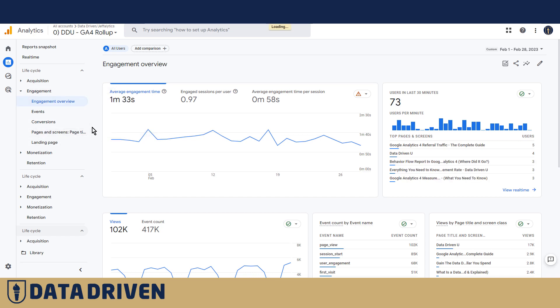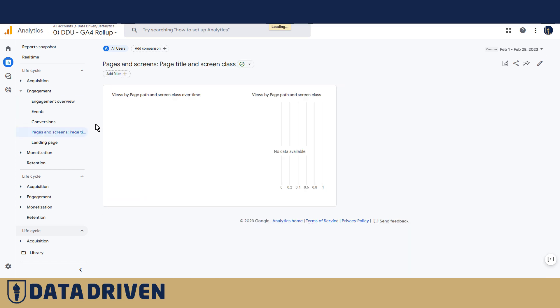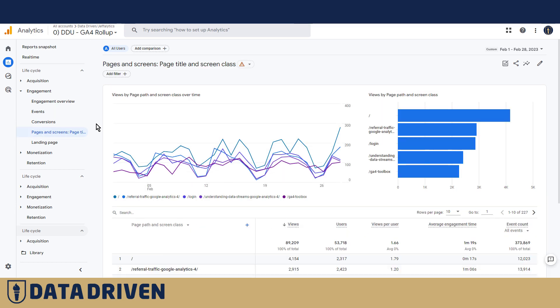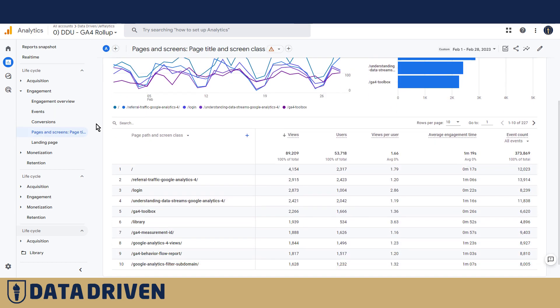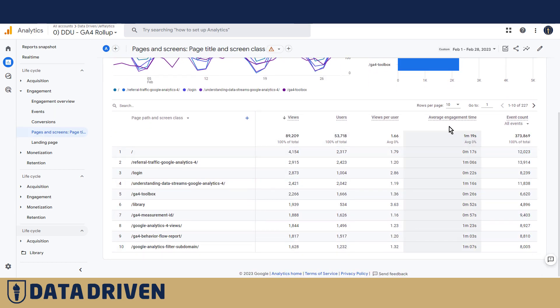If we look at, for example, Pages and Screens, the report will be able to see that average engagement time is included by default in this report.